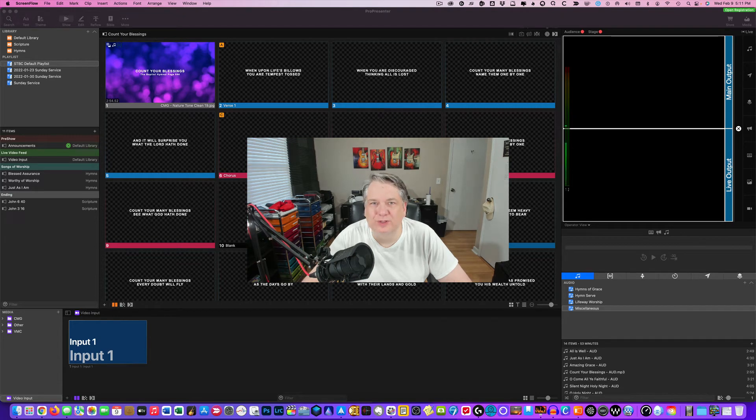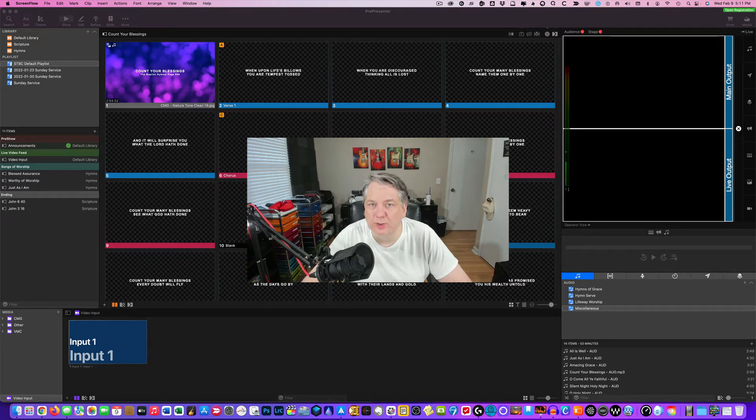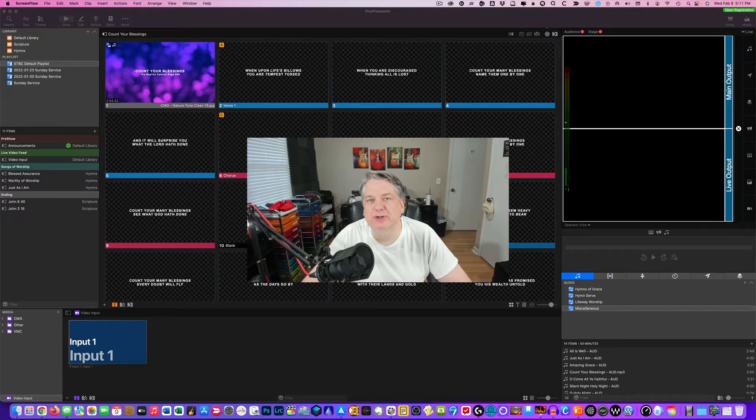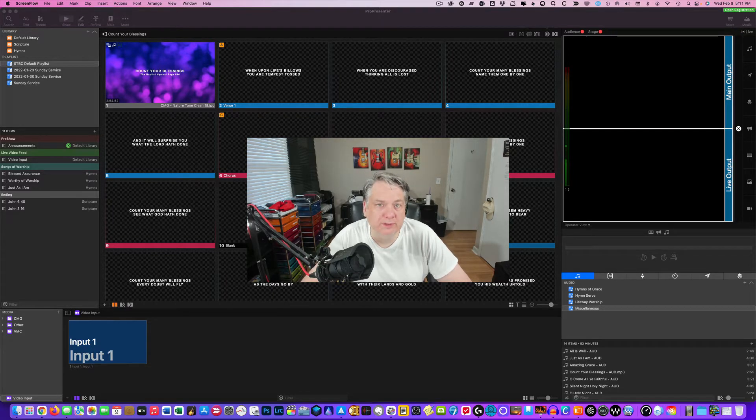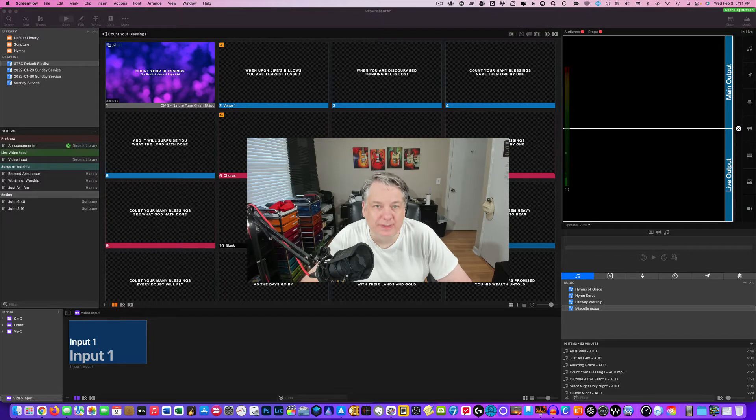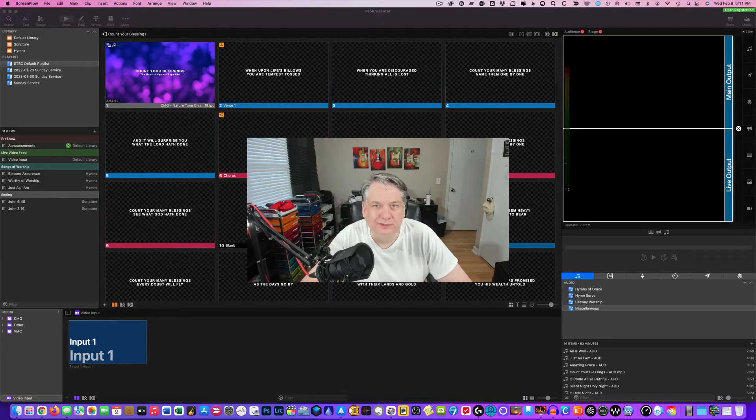Welcome to another episode here on Your Digital Makeover. My name is Jerry Colbert and in today's episode we're going to be talking about ProPresenter and the media bin. And it's all coming up next.